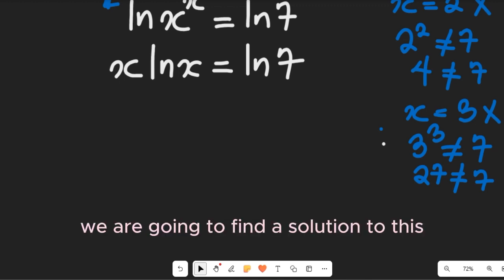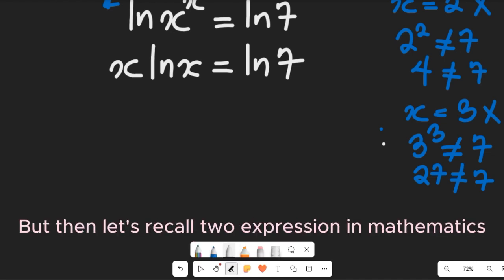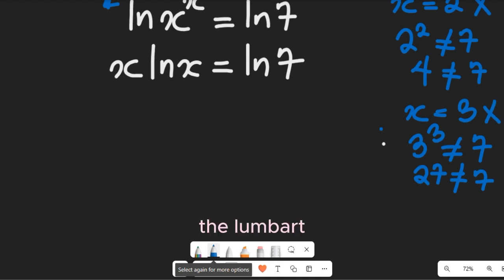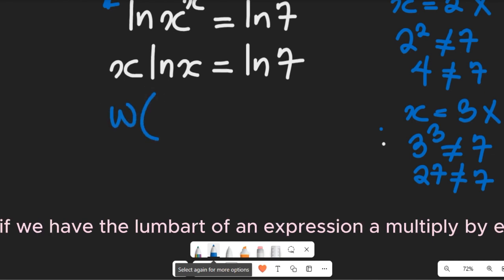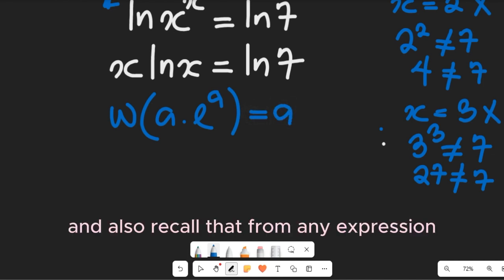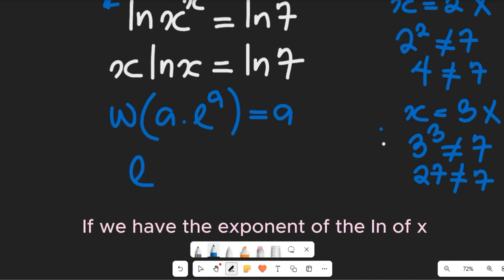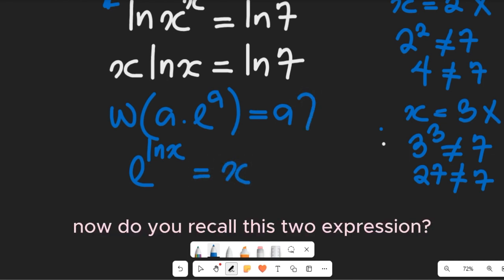Let's recall two expressions in mathematics. In the Lambert W function, if we have W(a·e^a), this simply equals a. Also recall that e^(ln x) is simply equal to x. We're going to use both of these in the solution.